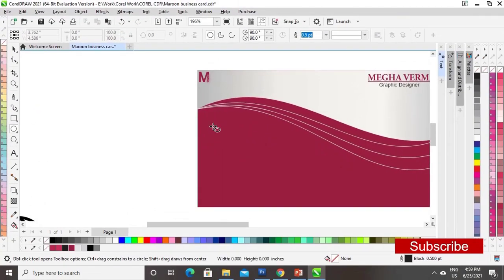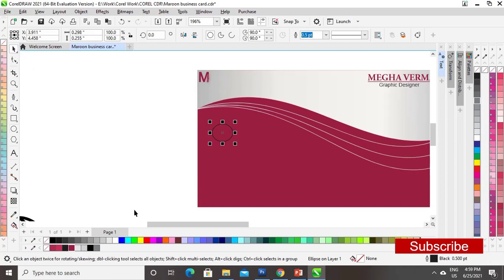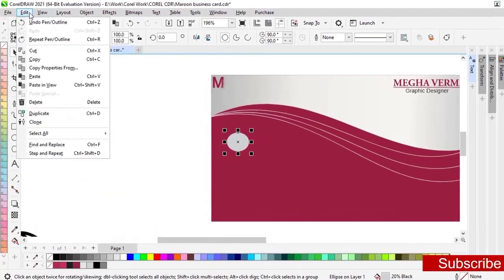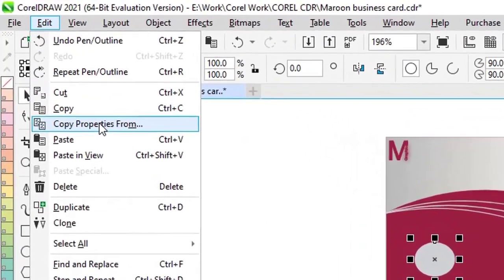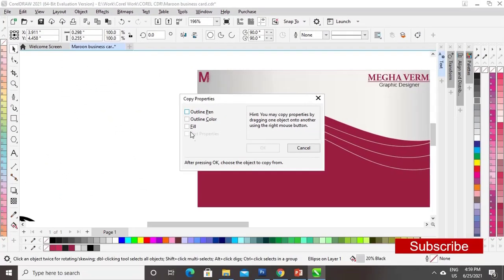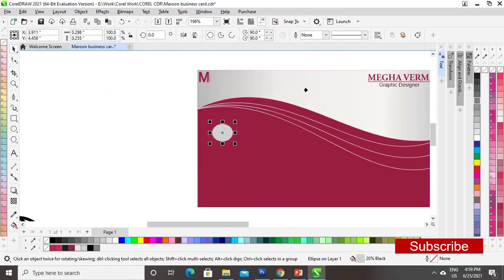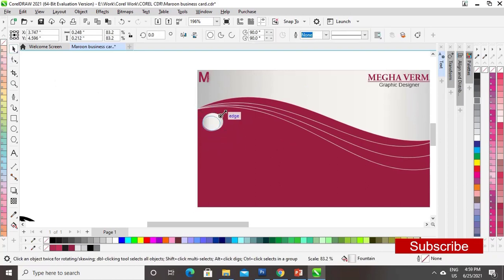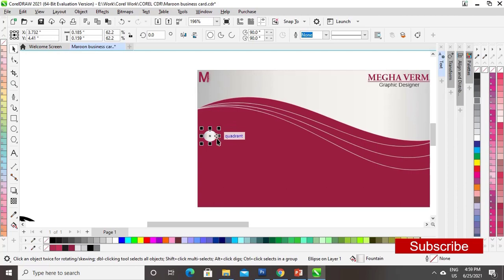Now I will make one circle. I will fill it with gray color and remove the outline. We will go to the Edit menu, select Copy Properties From, select Fill, and click on the silver color — so you can see the circle color is now the same as the silver color.